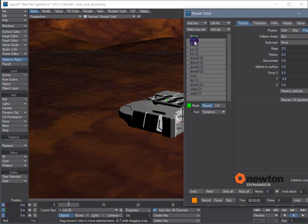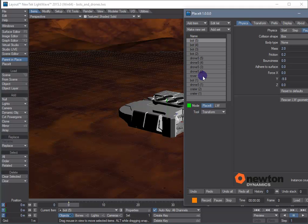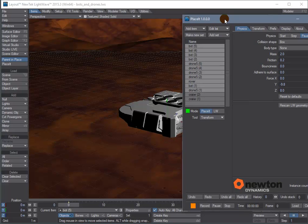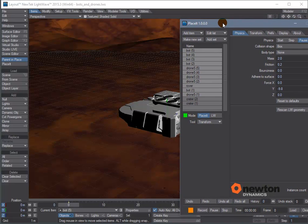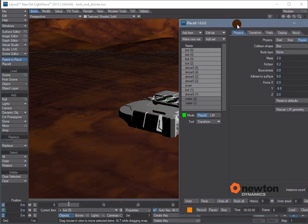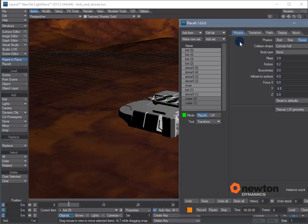Looks like all the robots and drones are on the top of the list so we can multi-select by clicking with the left mouse button on the top, holding down the shift key and clicking on the last drone. Now the best default to use for a collision shape is the convex hull shape and we're going to animate these meshes so we're going to use a dynamic body type.